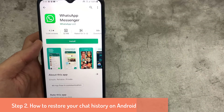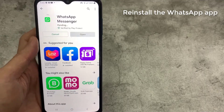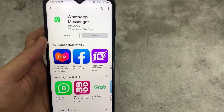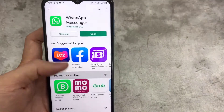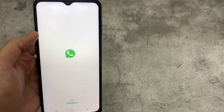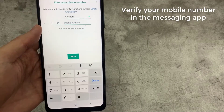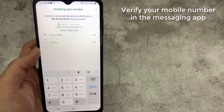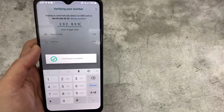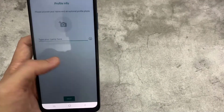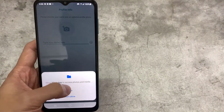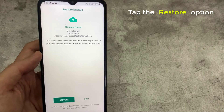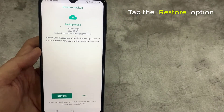Now I will show you how to restore your chat history on Android. Simply reinstall the WhatsApp app on your phone to restore your chats using Google Drive. Verify your mobile number in the messaging app. When prompted, tap the Restore option to restore your Google Drive chats and media.